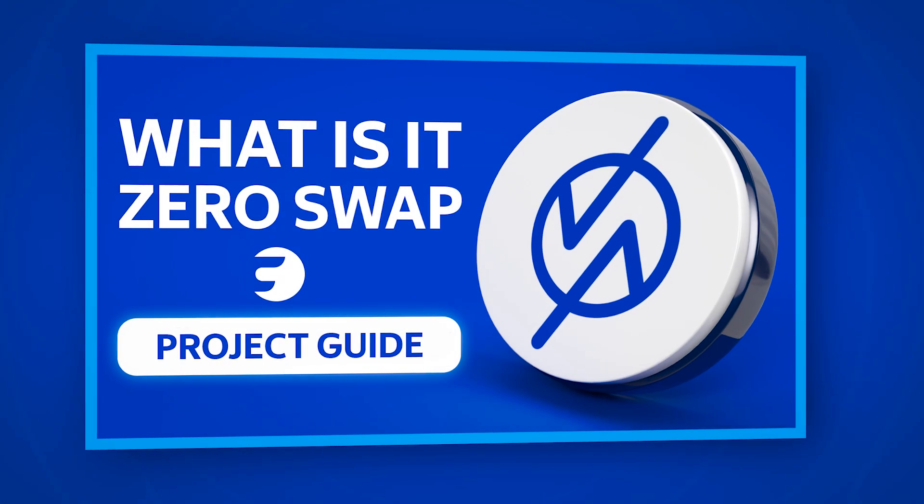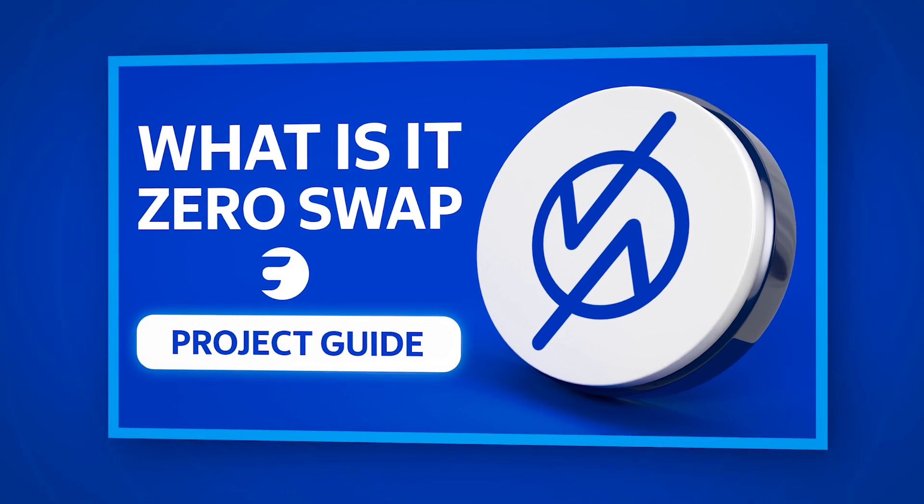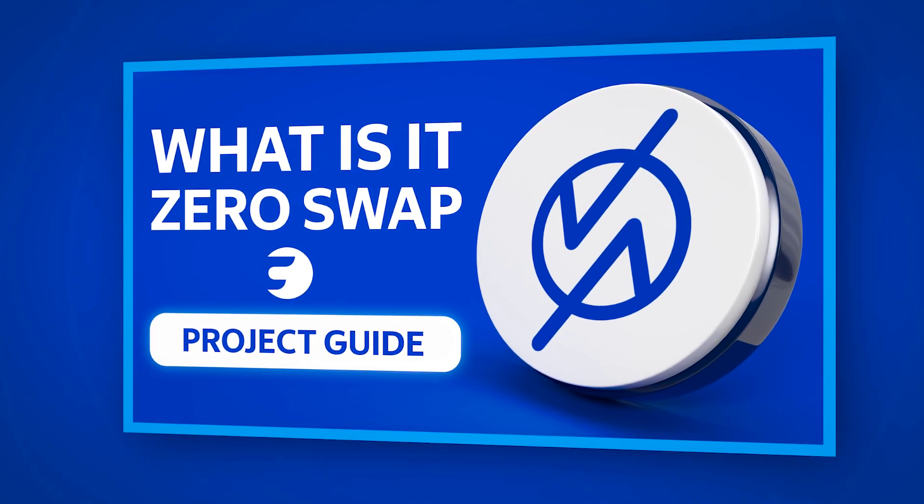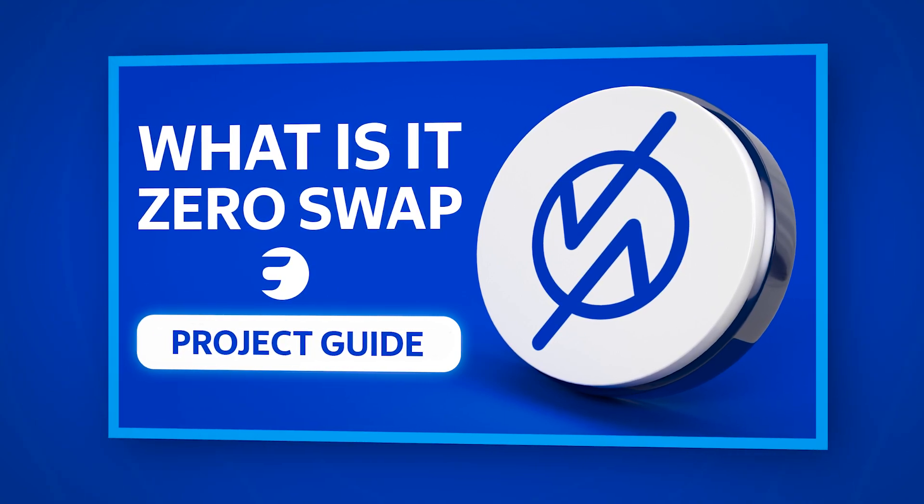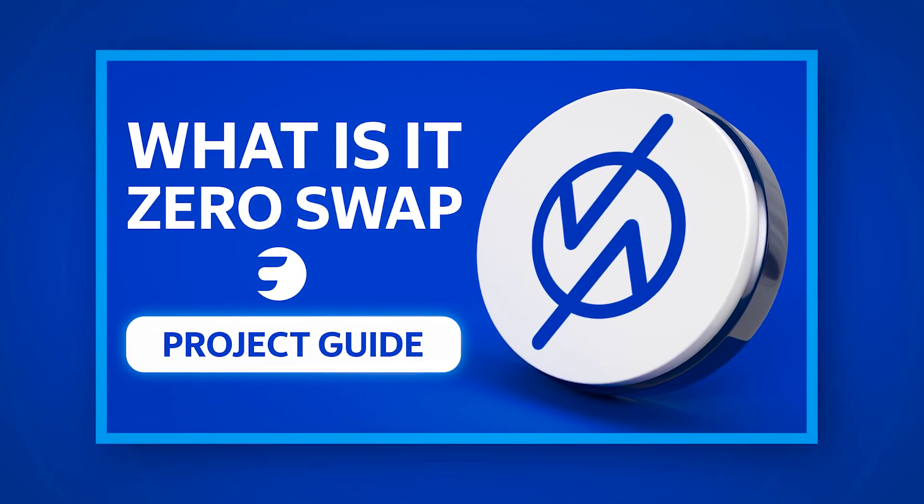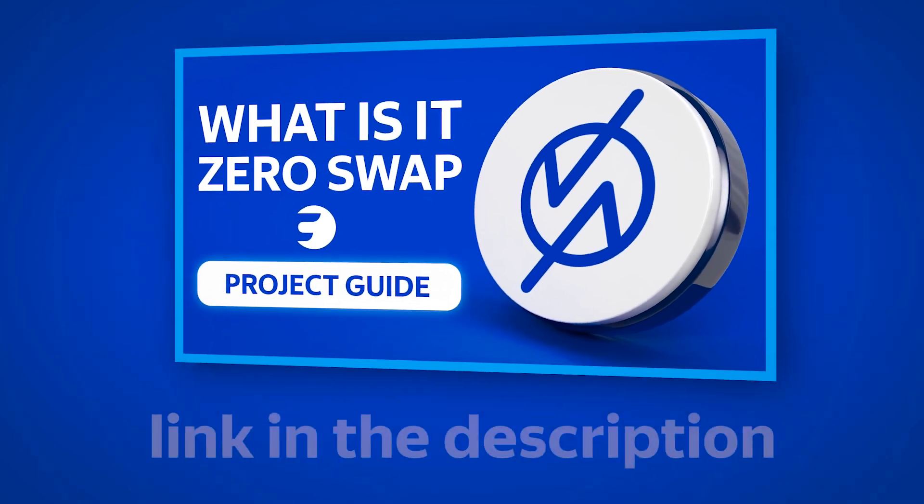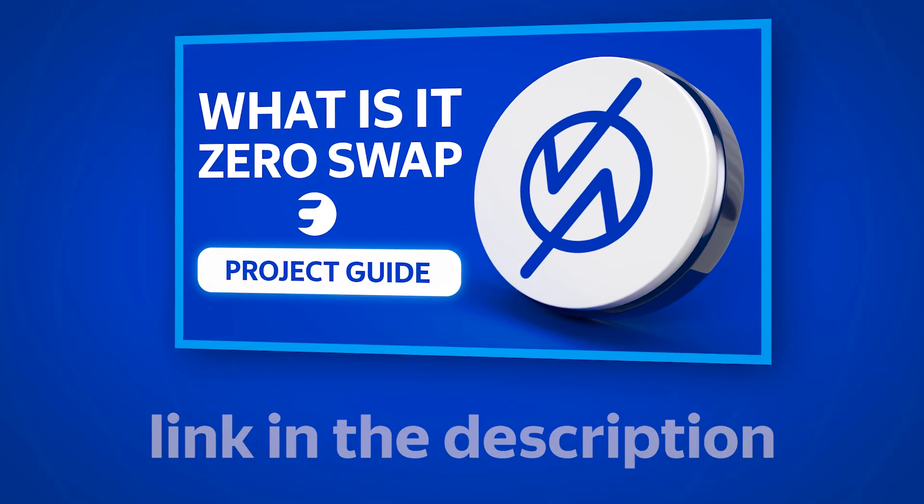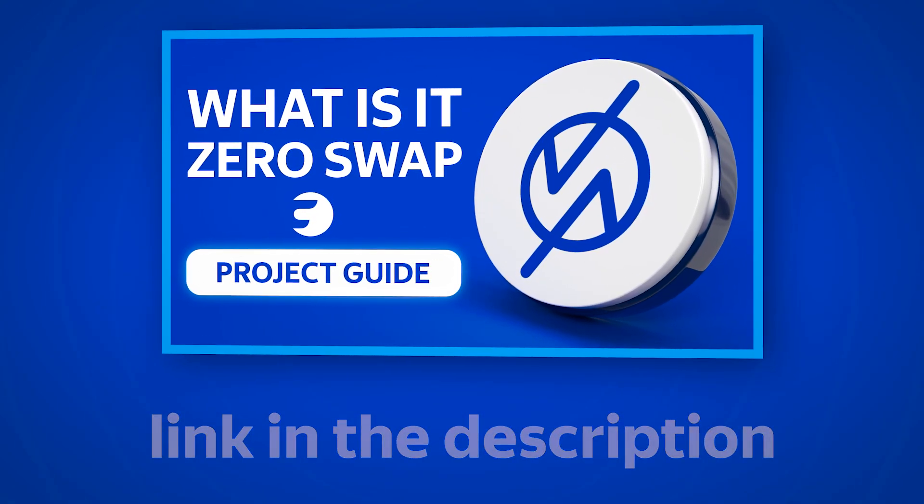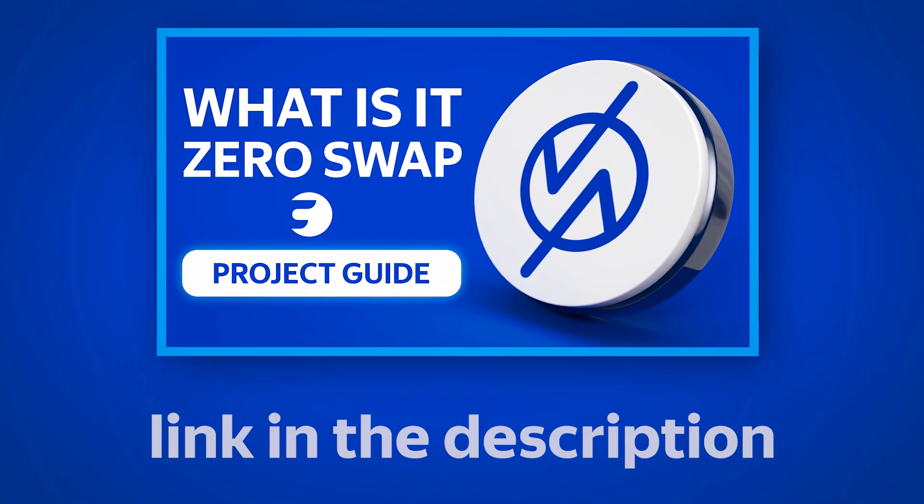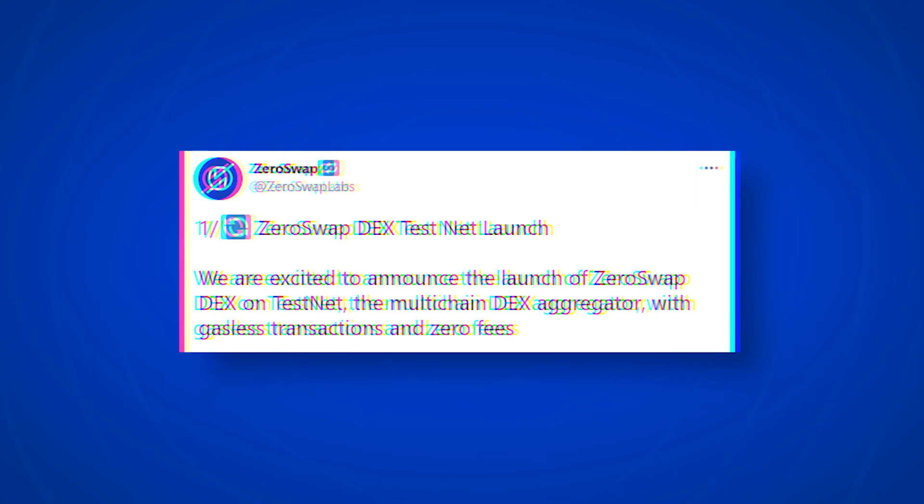If you don't know what ZeroSwap is and what opportunities this project will provide, you can watch our video about this topic. This will make it much easier for you to understand the context of today's video.